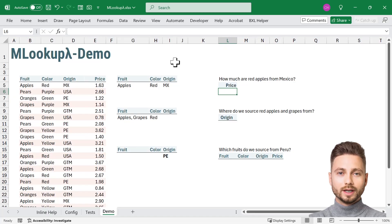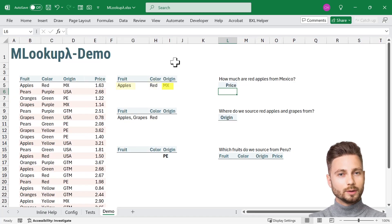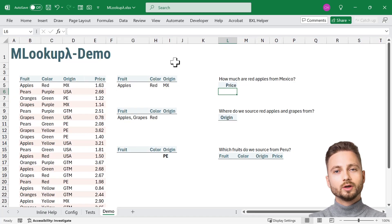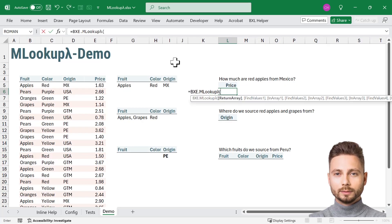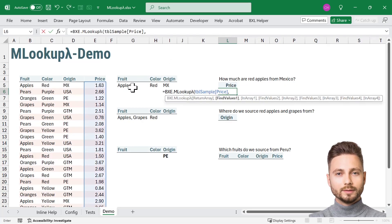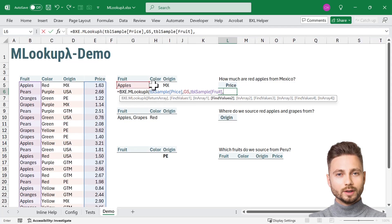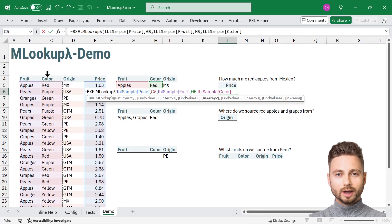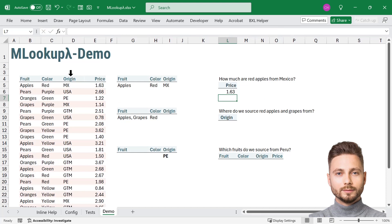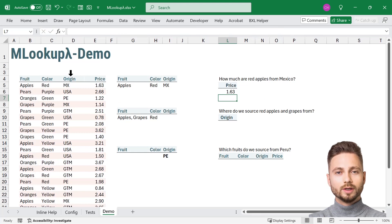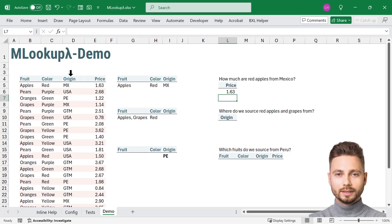Suppose we need to find the price of red apples from Mexico. With MLOOKUP, we can search for both conditions at the same time. MLOOKUP equals MLOOKUP, return price, find apples and fruit, find red in color, and find Mexico in origin. MLOOKUP instantly finds the matching row and returns $1.63, quick and easy.